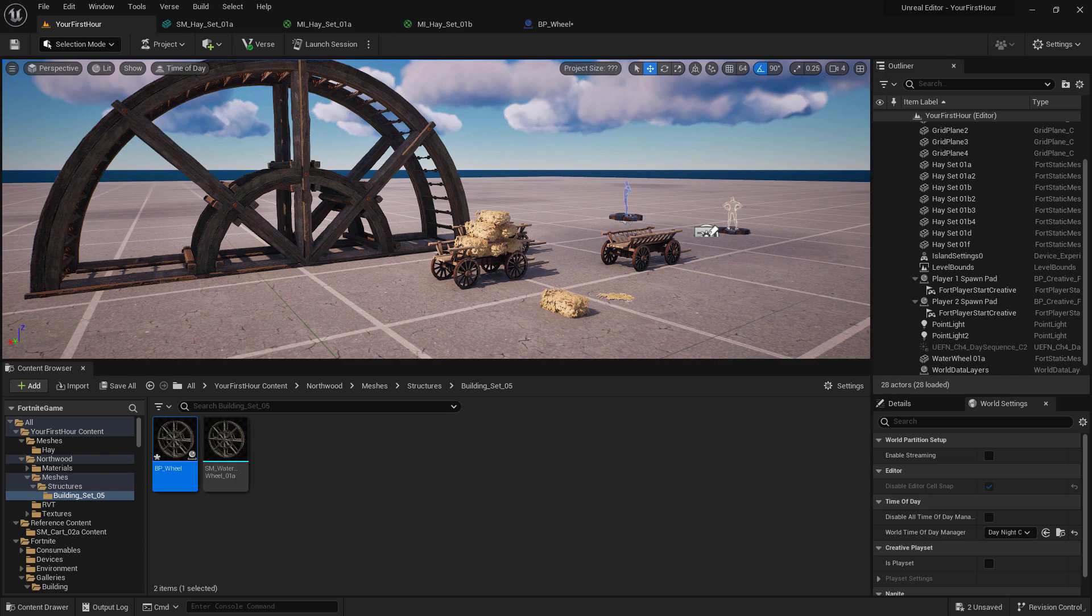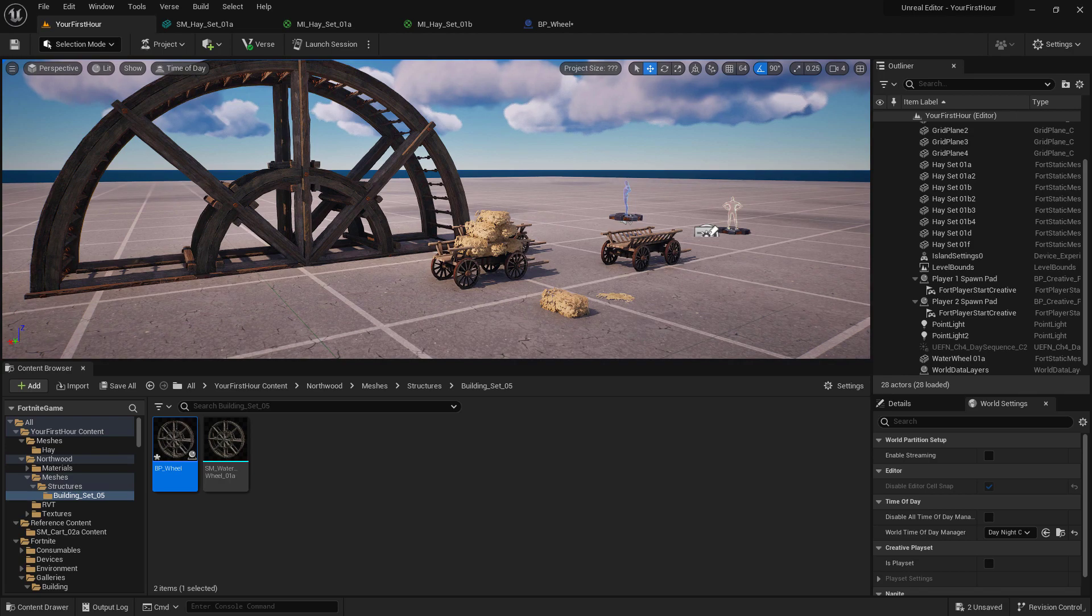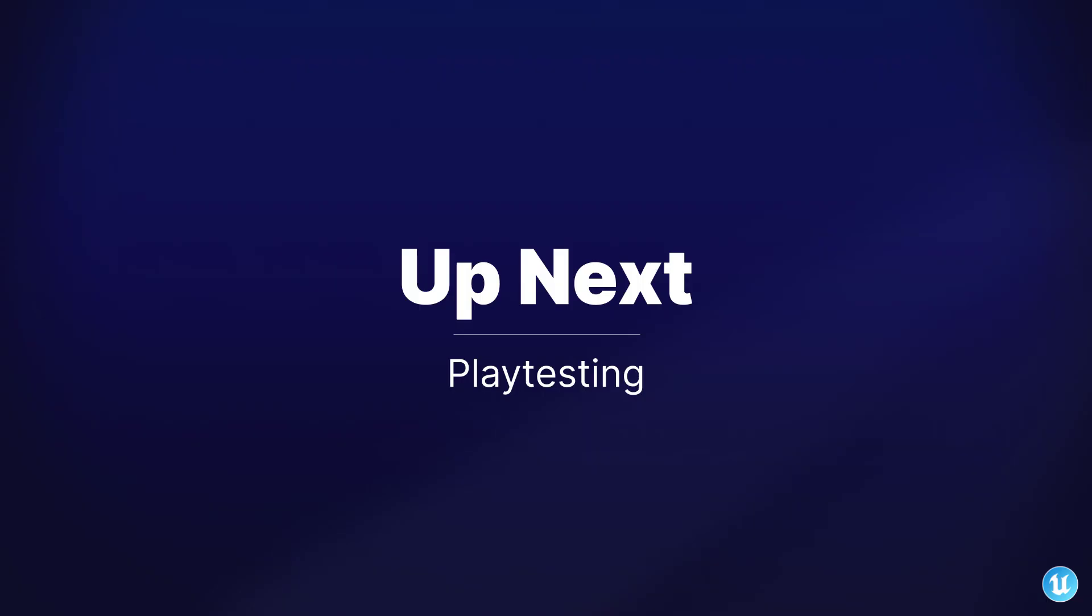Up until this point, we've been using the UE part of UEFN, but we haven't touched on the FN part. Let's go ahead and look at how we can playtest this project inside of Fortnite itself.